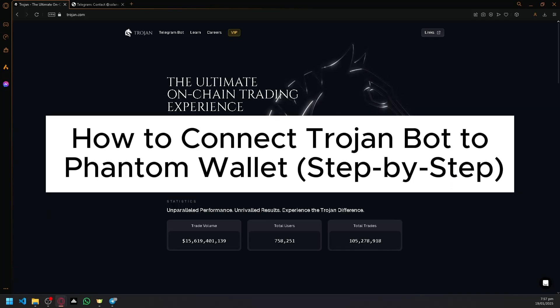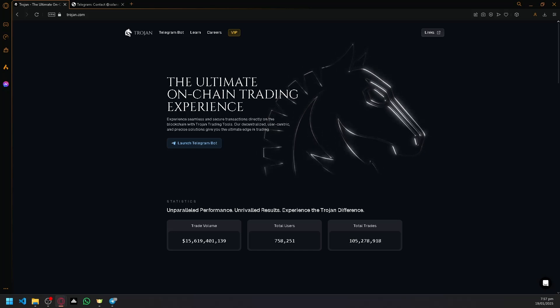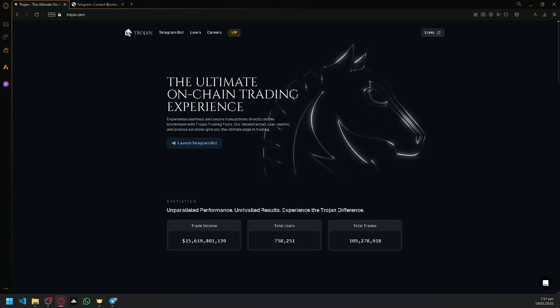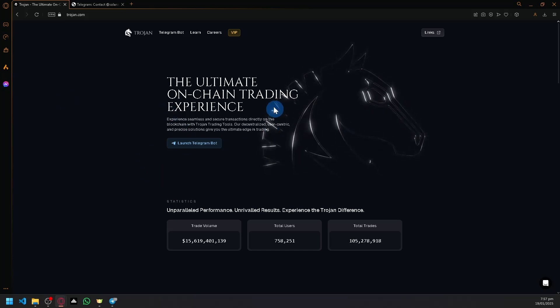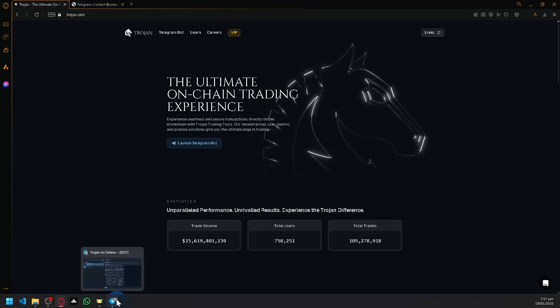How to connect TrojanBot to Phantom Wallet. So hello guys and welcome back to today's video. In today's video, let's talk about how you will be able to utilize our TrojanBot over here together with your Phantom Wallet.